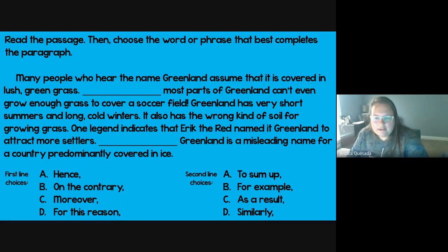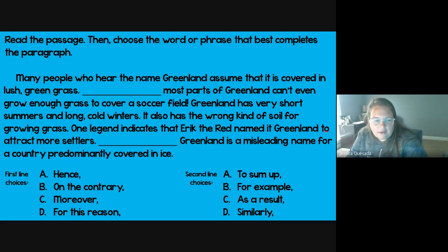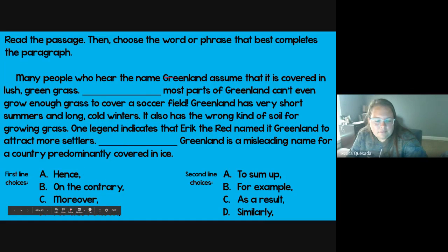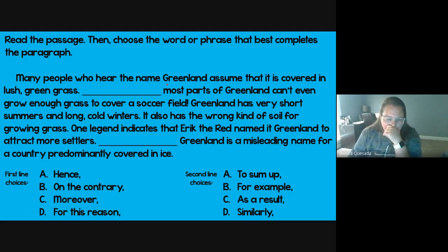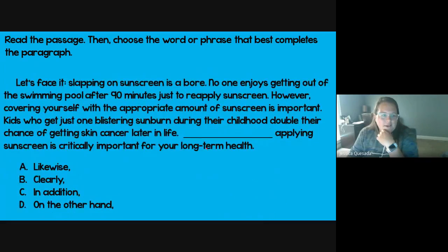'Many people who hear the name Greenland assume that it is covered in lush green grass. Most parts of Greenland can't even grow enough grass to cover a soccer field. Greenland has very short summers and long winters; it also has the wrong kind of soil for growing grass. One legend indicates that Eric the Red named Greenland to attract more settlers. Blank, Greenland is a misleading name for a country predominantly covered in ice.' This sounds like a conclusion — and also a contrast. The answers are 'on the contrary' and 'to sum up.' I hope you guys got these right.